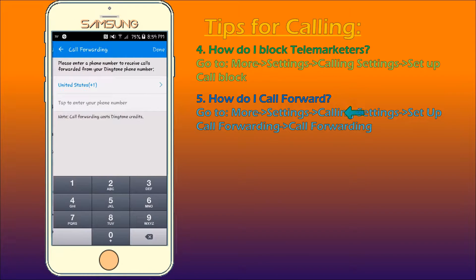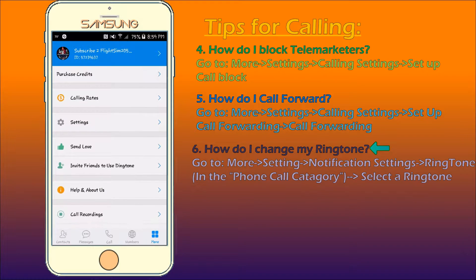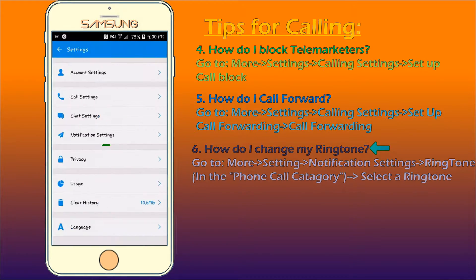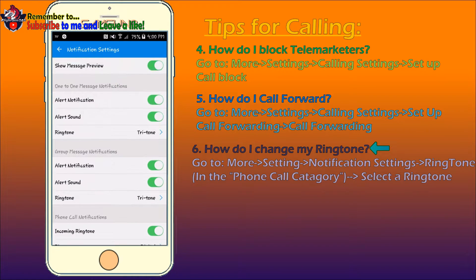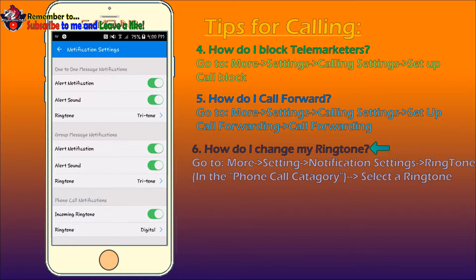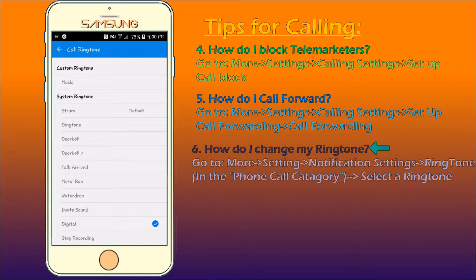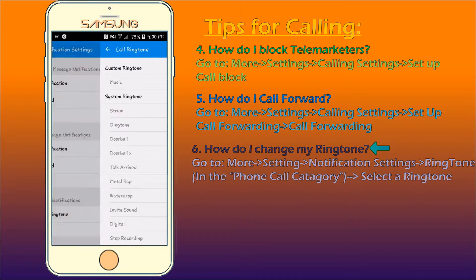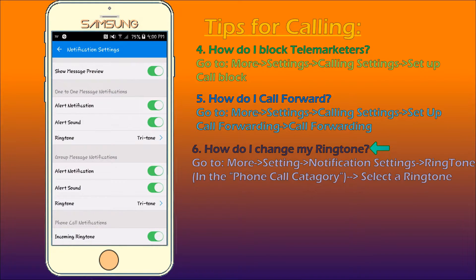Next, tip number 6: How do I change my ringtone? Tired of hearing your old ringtone? To change your ringtone, go back to Settings and this time select Notification Settings. As you can see, there are different categories for notifications. You can choose how you would want your settings to be. Let's choose a ringtone from the Phone Call Notifications category. You can also choose your own custom music by putting your custom music file into your ringtones folder.